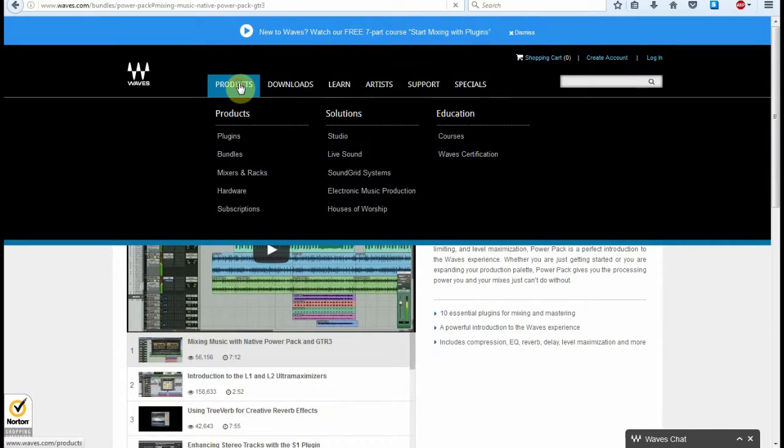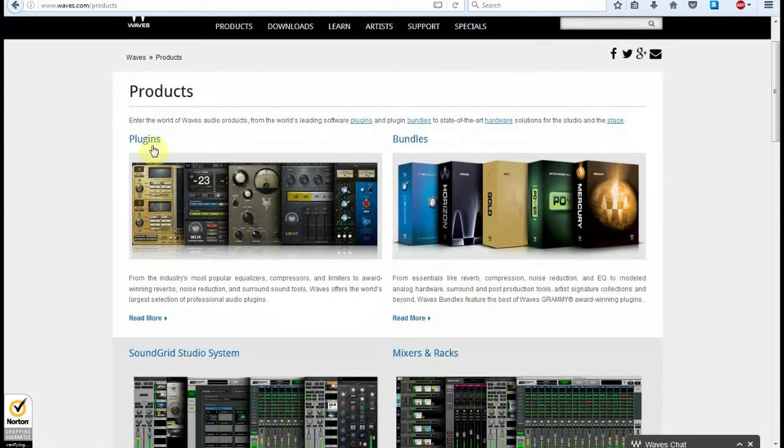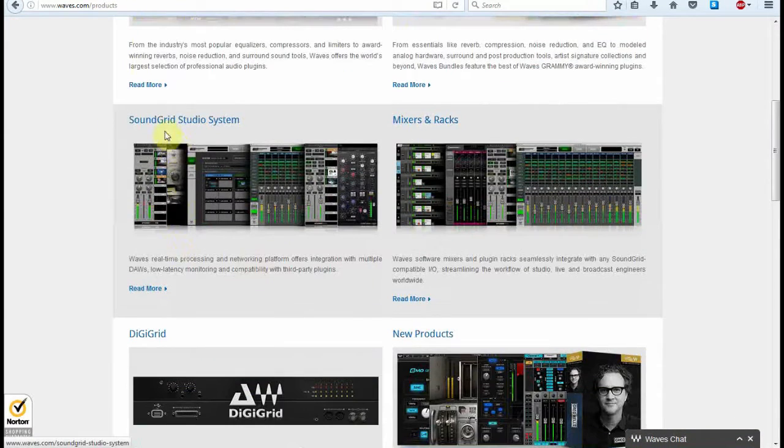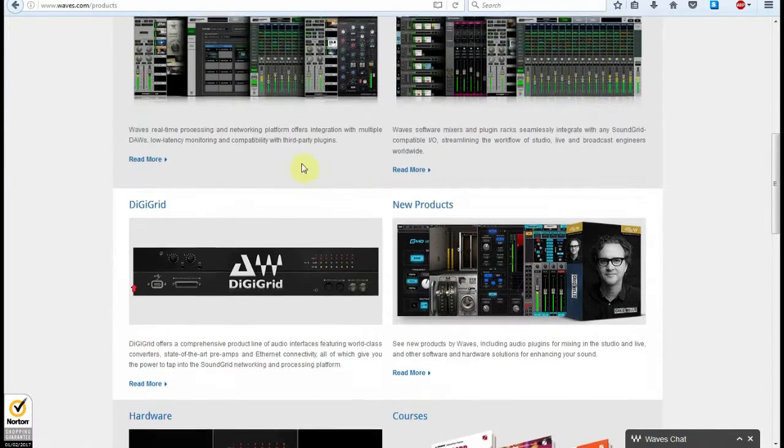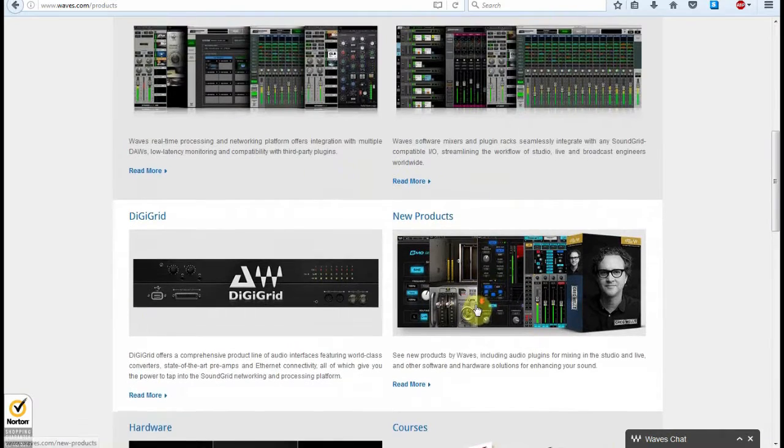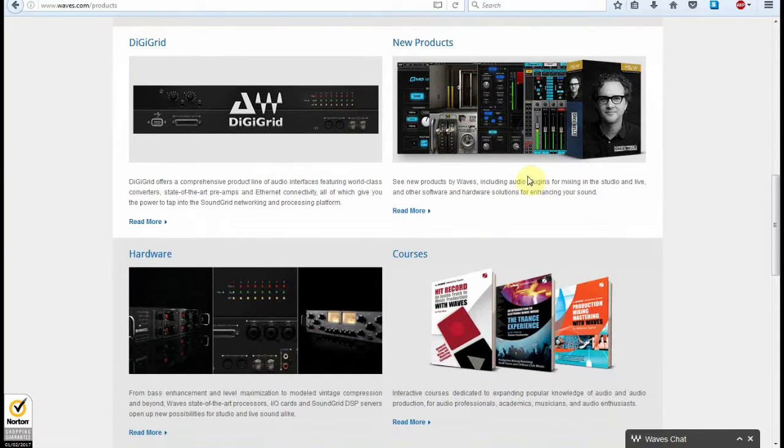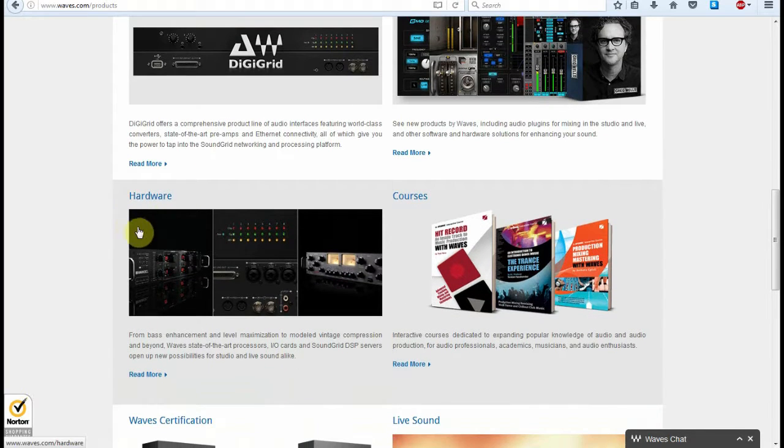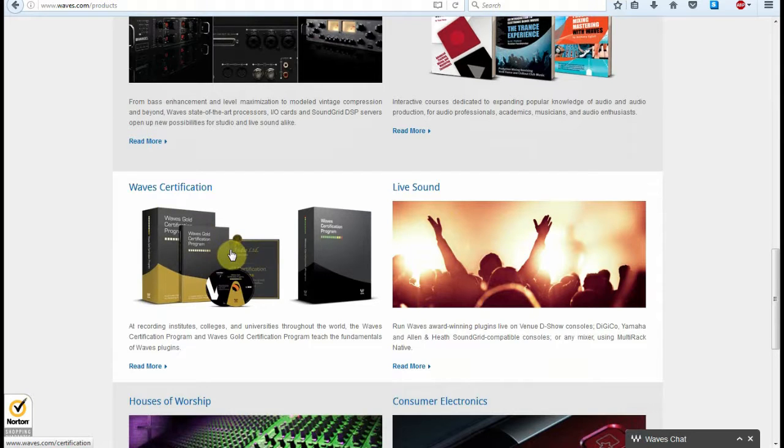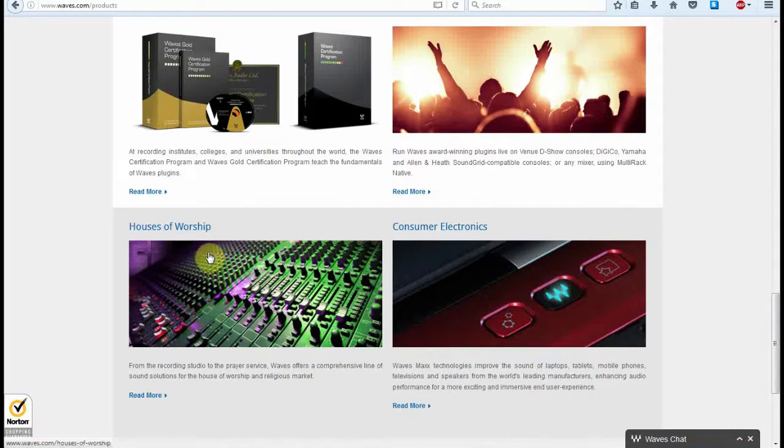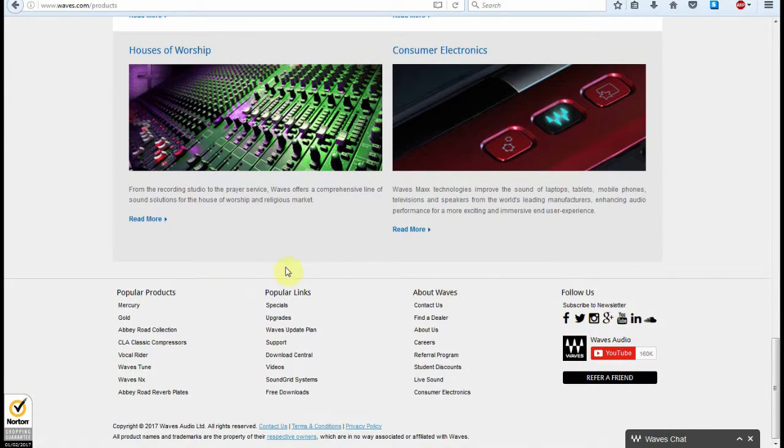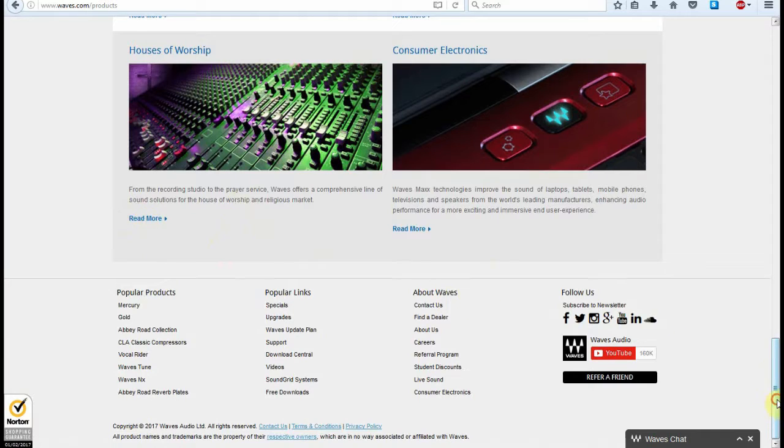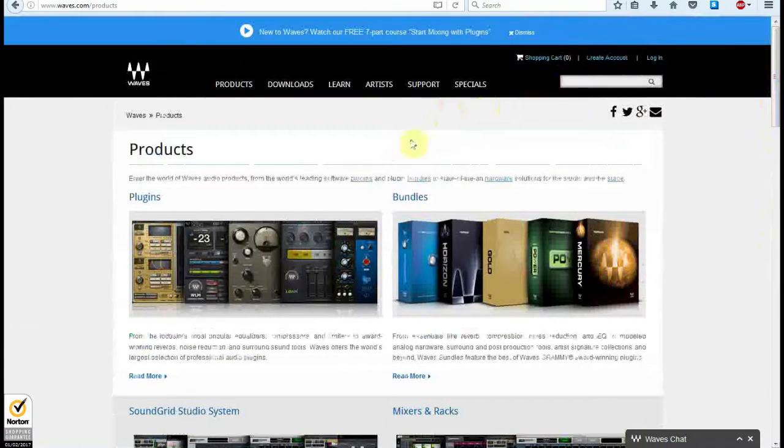So I'm going to go here, and we're looking at plugins and bundles. You've got SoundGrid systems, you've got Mixes and Racks, DigiGrid, new products and things that they're reviewing, and they're always putting out a lot. They do some great stuff. You've got hardware that you can get as well, courses. You can look at LiveSound, Waves Vacation, you can do their training program. They look at mixers, desks, and setups for churches and things, because that's actually a pretty big industry there. Consumer electronics and things like that as well. Each little section has its own sort of bay that you can go and have a look at all their materials and things.